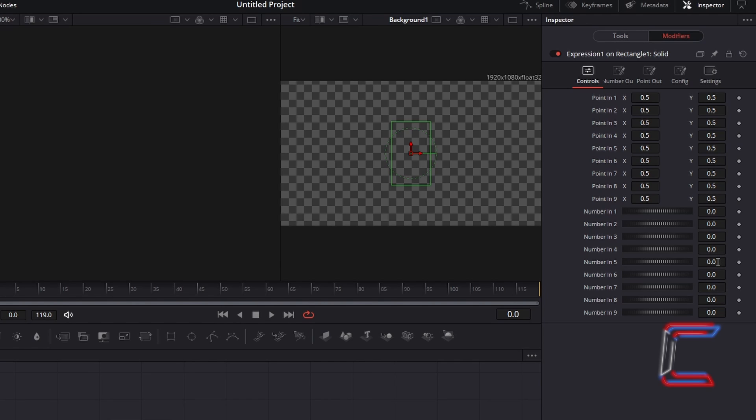The higher the number, the quicker the blinking animation will be. For this particular example, I will type in 20 into Number in 5.